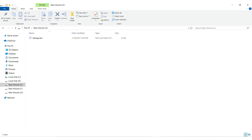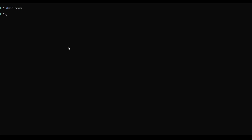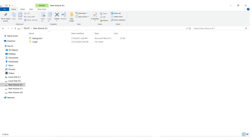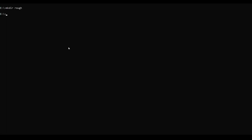You can see here that we are in the E folder. In our directory we have only one file. Now we want to create a new folder in this directory, so just type MKDIR rough. Our folder named rough is created — you can see here. Using this command, you can create a new directory or folder. Let's go to our next command.